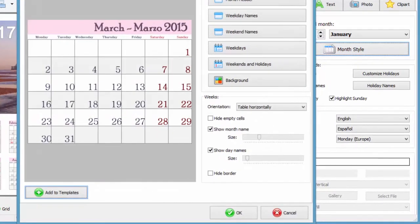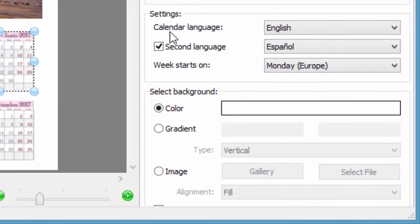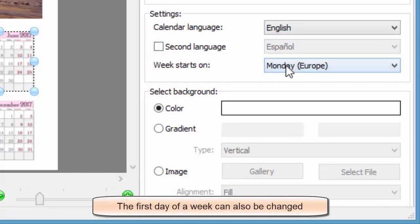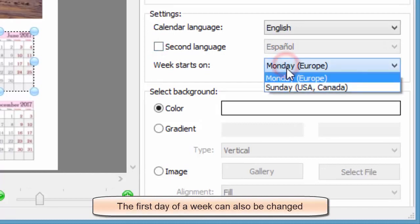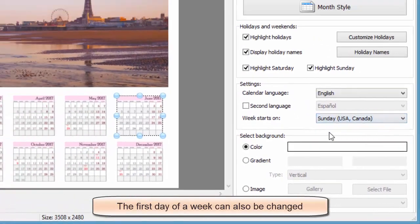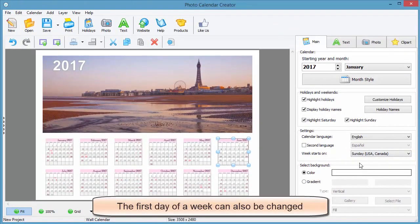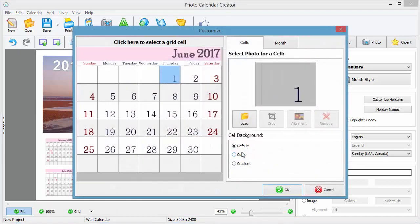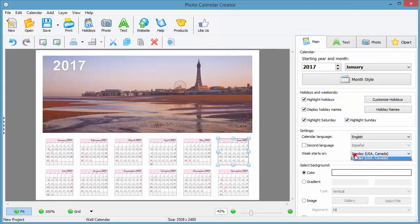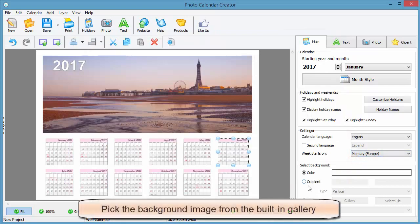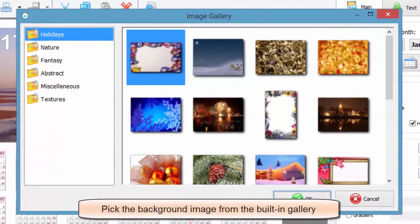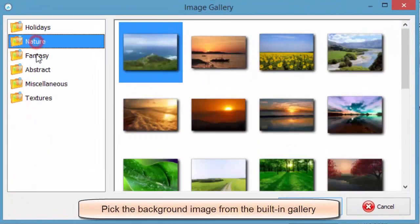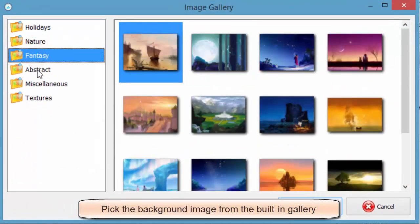While on the settings tab, decide whether your week starts on Monday or Sunday. Choose the background image from the vast built-in gallery or upload your own picture.